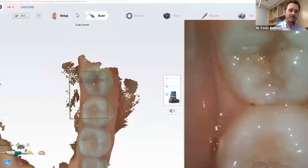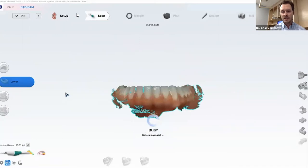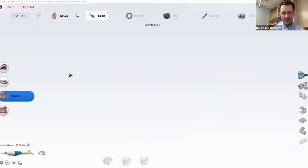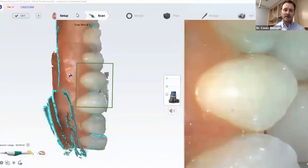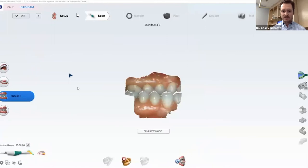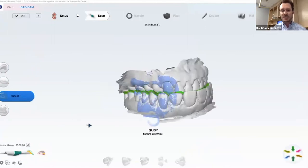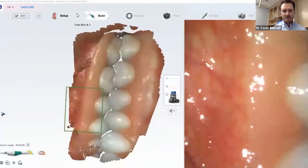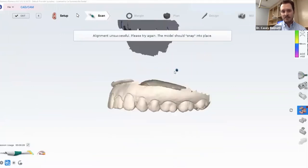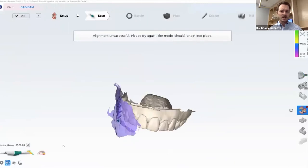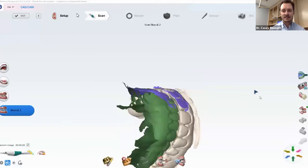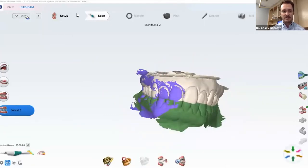I sped up the lower arch in the video because I didn't want you sitting watching me scan forever. It only took a minute and 40 seconds per arch, and that's me taking my time. Now getting the bite registration — I like doing a bilateral bite. The first bite stitched in eight seconds. The second bite didn't stitch automatically, which is actually a good example — you can manually take that bite registration and drop your models into it to align it. No worries if it doesn't automatically stitch; it normally does.